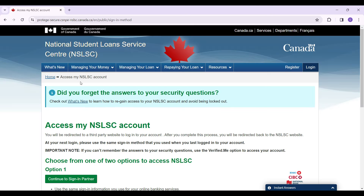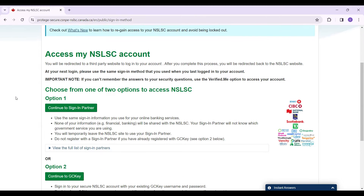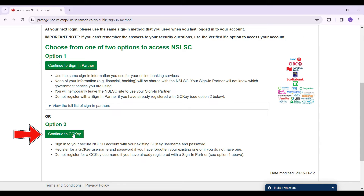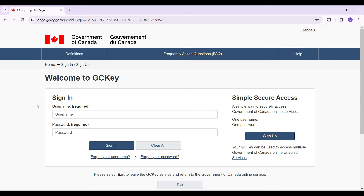Here's the login page. There are two methods from which you can log in: either using your Sign-In Partner or using GCKey. That's completely up to you, depending on which way you signed up for the account. I chose GCKey, so I'm going to select 'Continue to GCKey'.